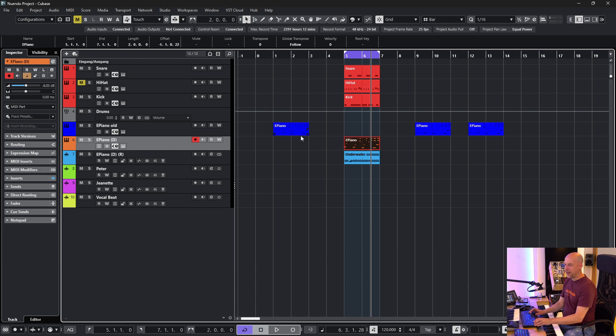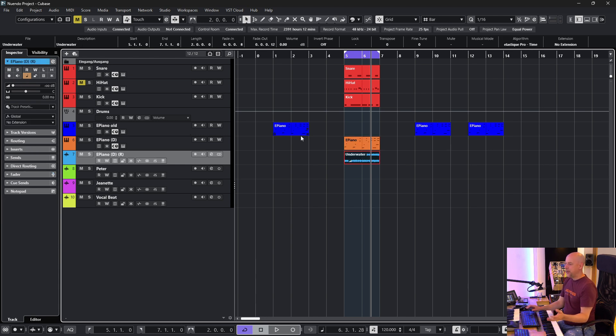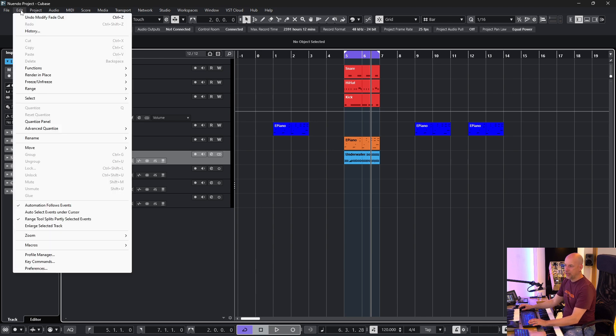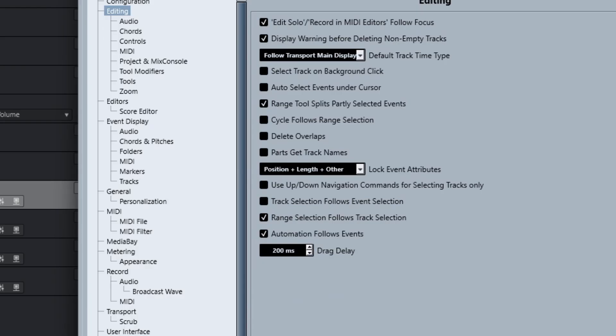And sometimes this makes sense for you but I don't want to have this behavior. So I go to Edit Preferences. We are at the editing here. And now I choose the option use up down navigation commands for selecting tracks only.